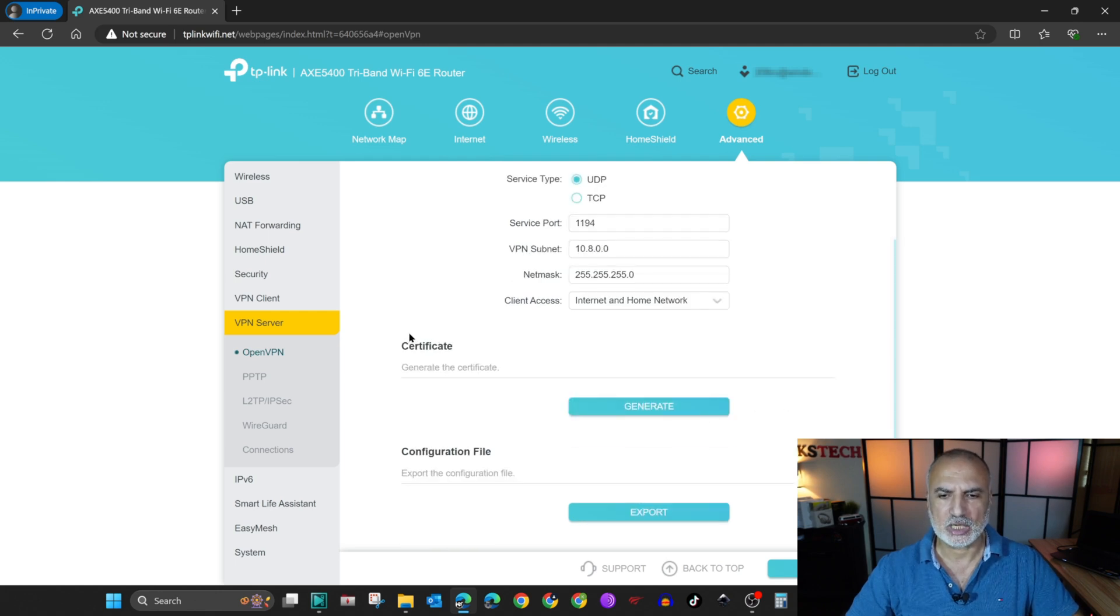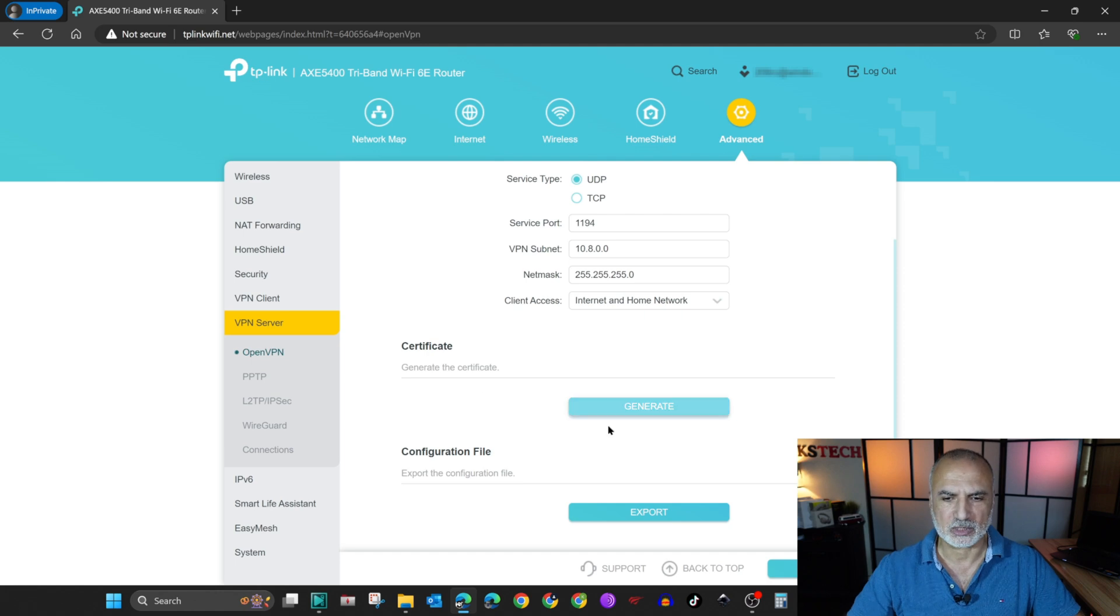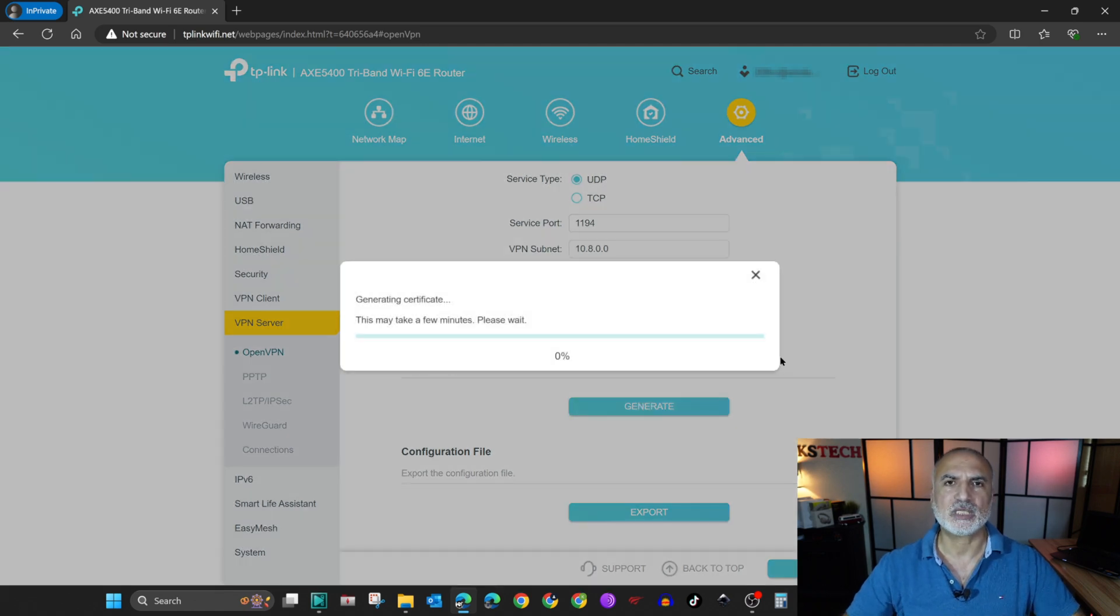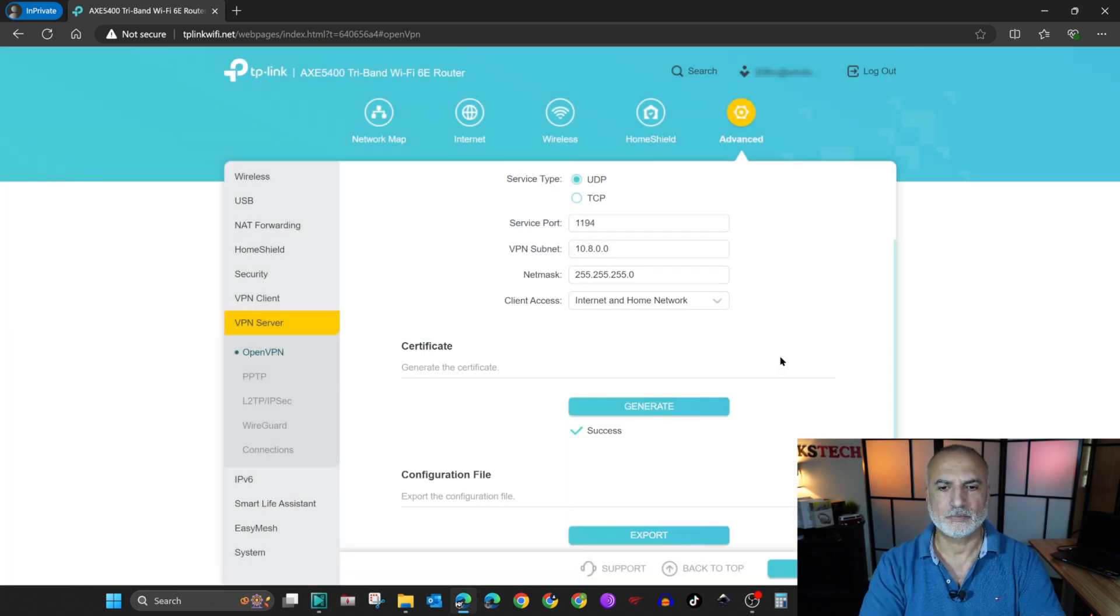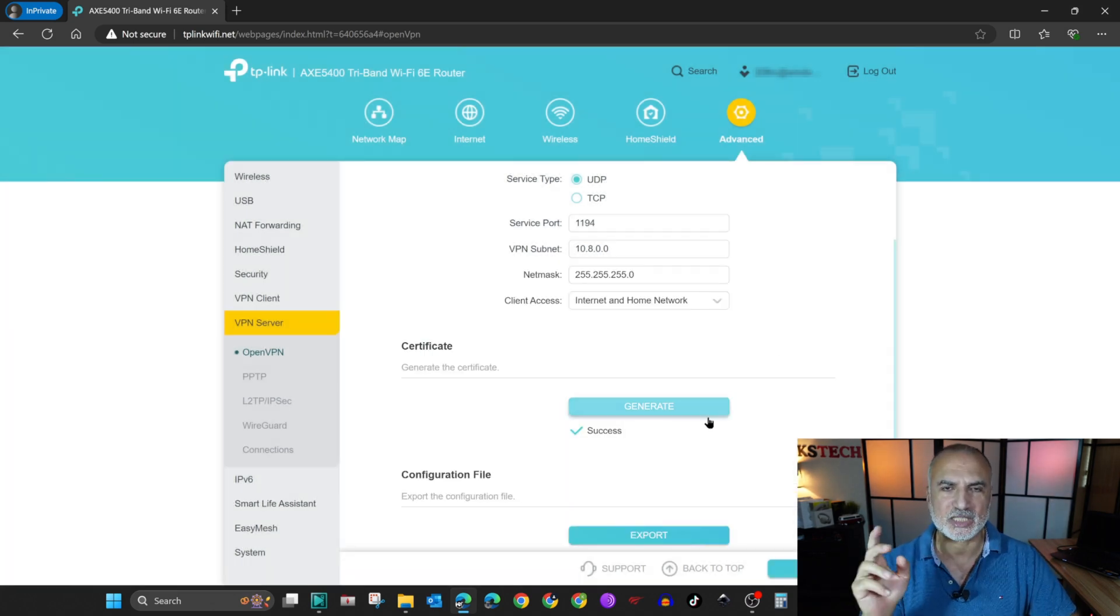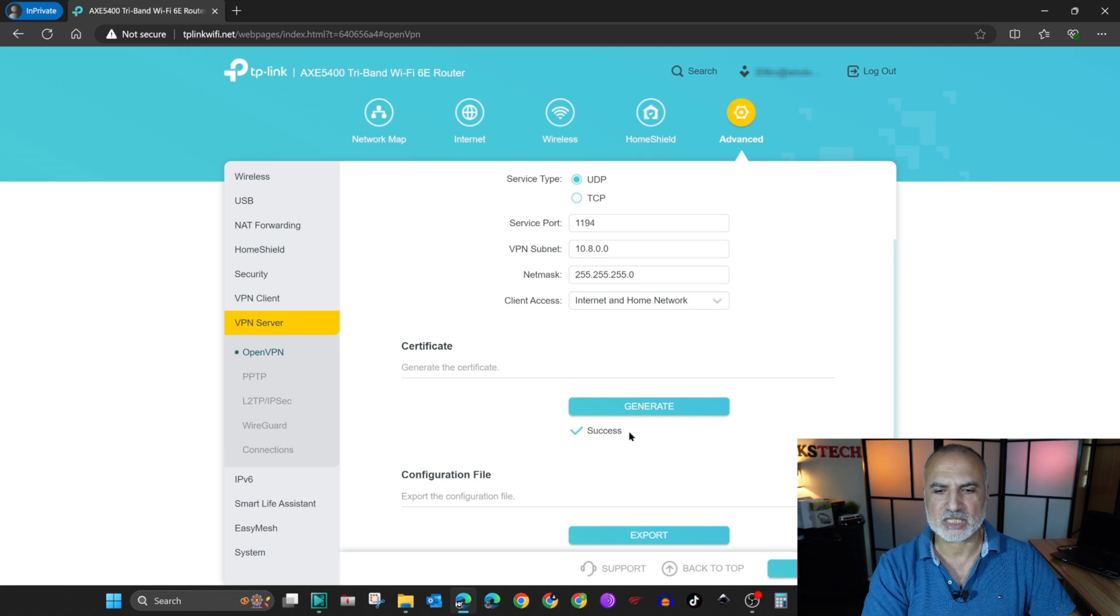And here you need to generate a certificate. So click on generate. And wait for it. It takes a couple of minutes for the certificate to generate. So when the certificate is generated, you'll get this success message.